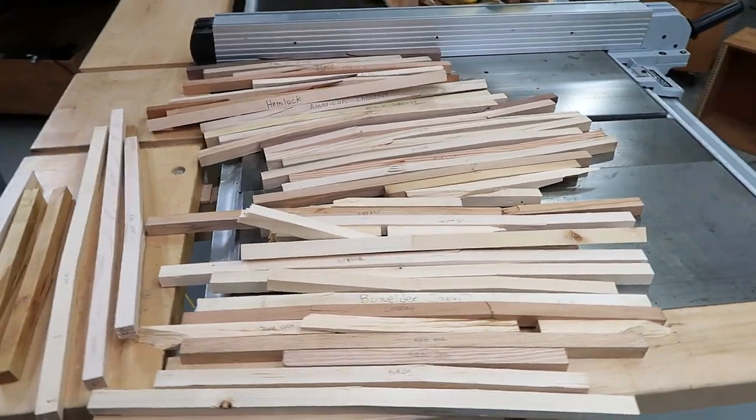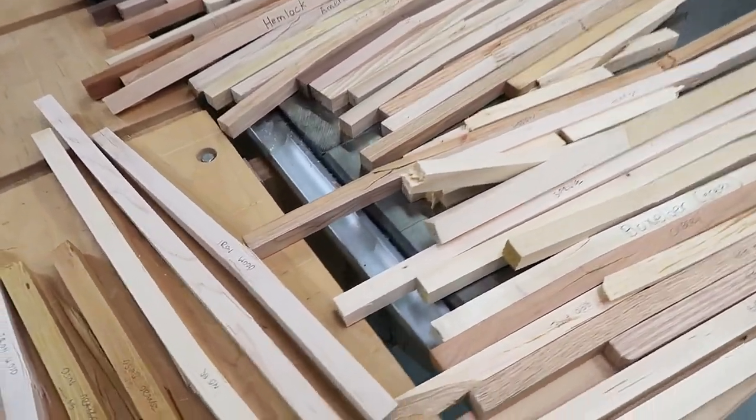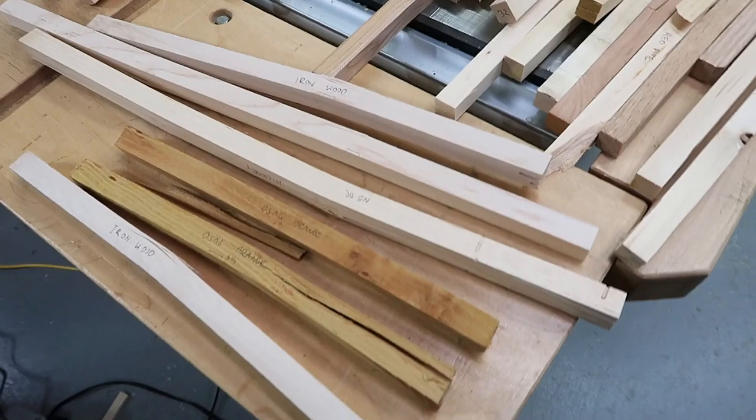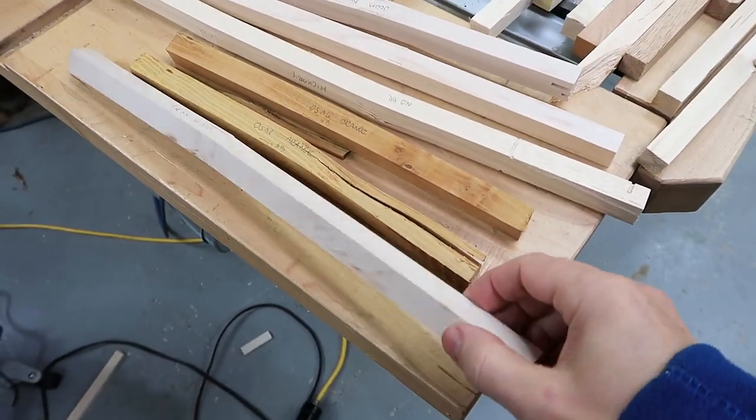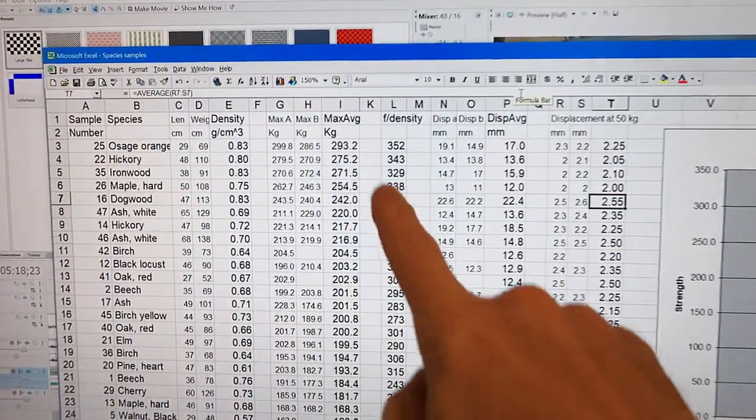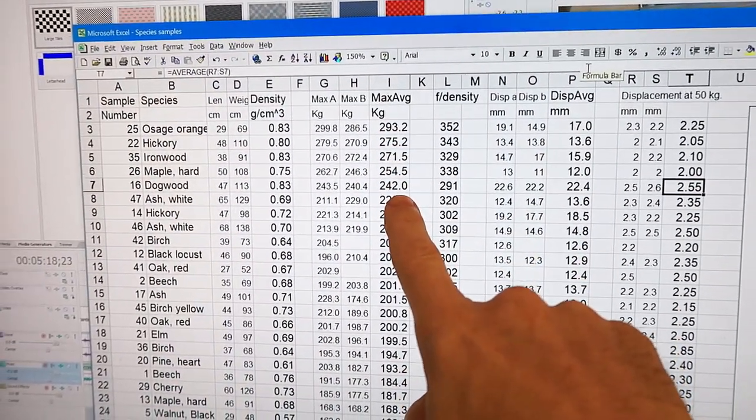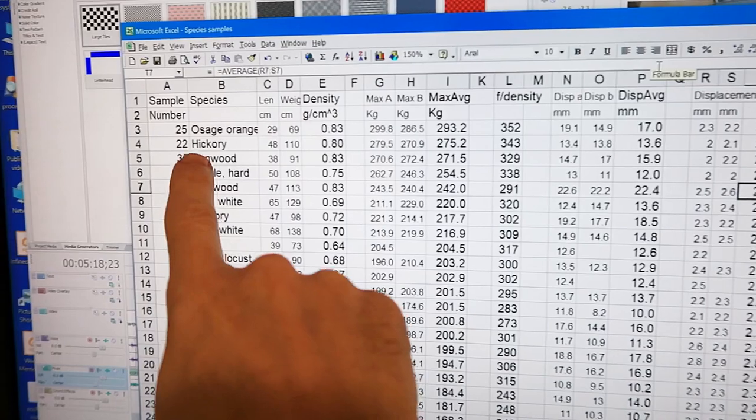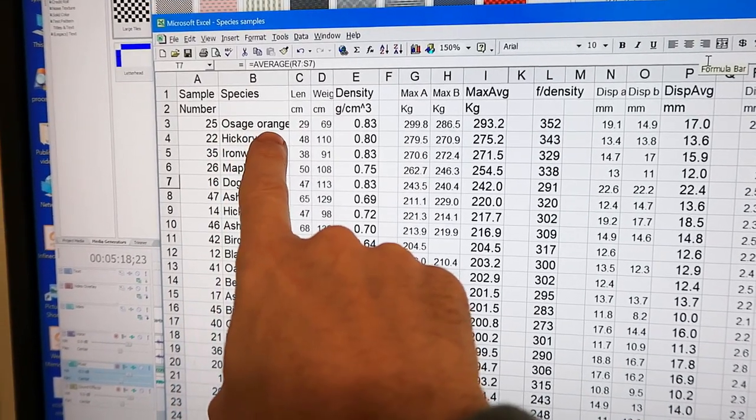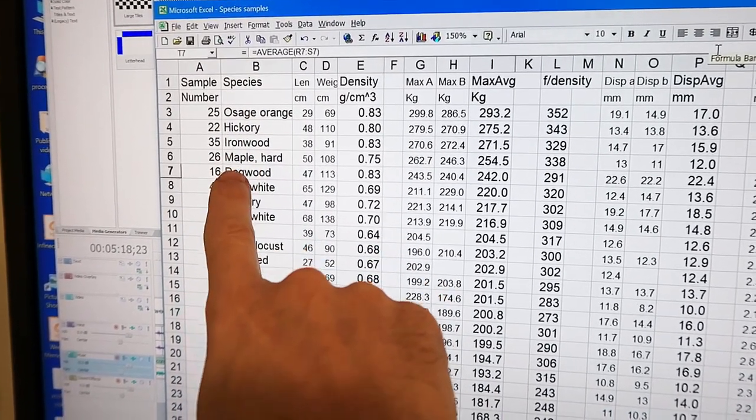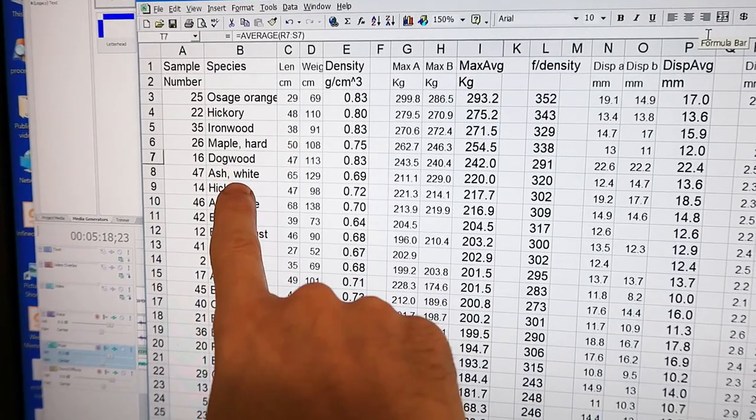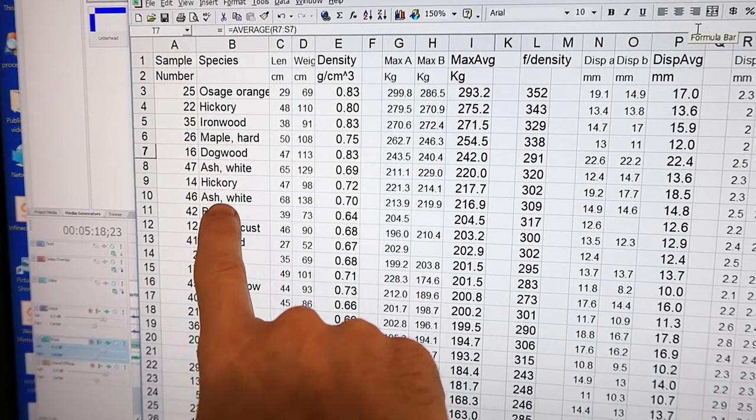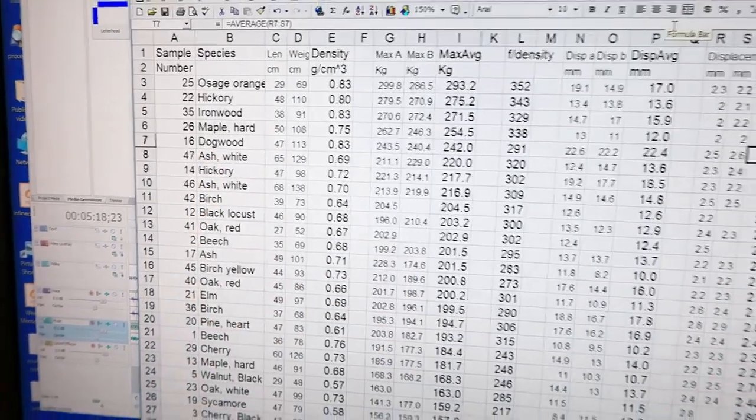Here's all my samples busted, and with the increased load limit to 300 kilograms I was able to bust these heavy woods as well. I imported the results into a spreadsheet and sorted by ultimate failure strength. In my tests, first was the osage orange, then hickory, ironwood, hard maple, dogwood, white ash, another hickory sample, another white ash sample. And unsurprisingly, those were also the heaviest pieces of wood.